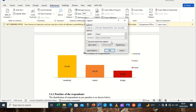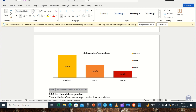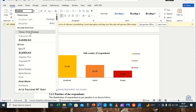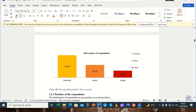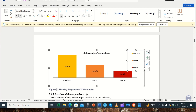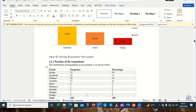After entering the figure title we click OK, and you can see it gives us 'Figure 1 showing corresponding sub-counties'. We then do the formatting the same way we did for the table caption. After formatting, your figure caption looks good and is ready for automatic list generation.